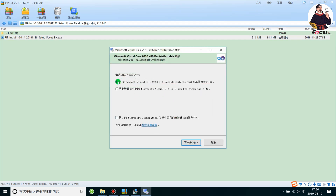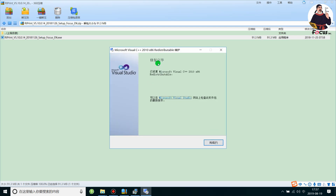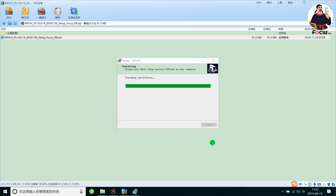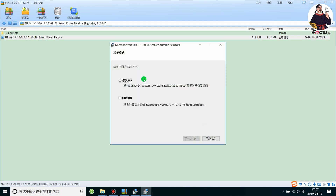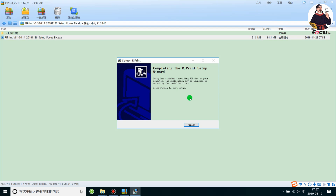Choose the first option to repair Microsoft Visual C++, then click Next. Recovery will finish — click Finish. Then choose the first option Repair again and click Next. Installation will finish and the RIP software installation is now completely finished. Click Finish.